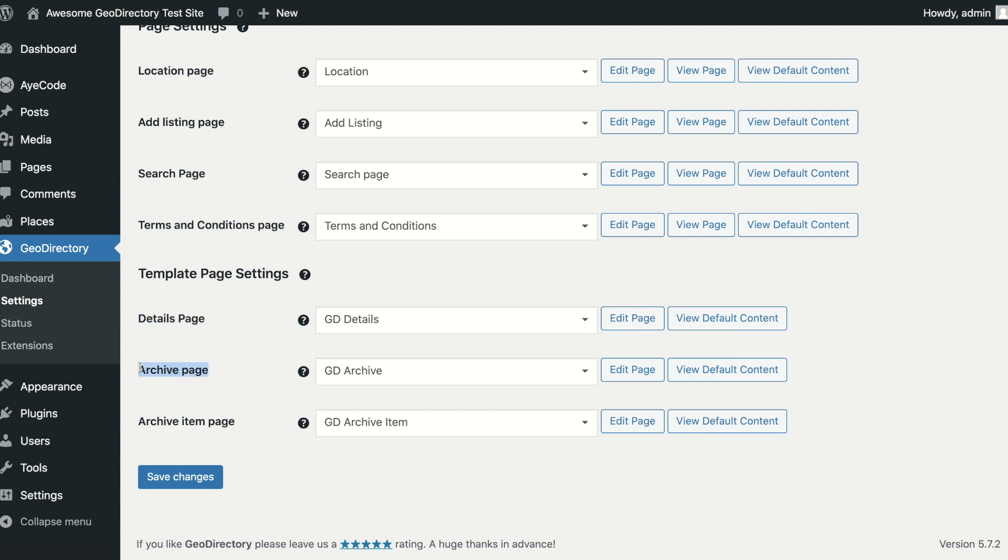Archive Page: this controls the output of category and tag pages. When building this page, to show the listings, you must use the GD Loop block, and not the GD Listings block.